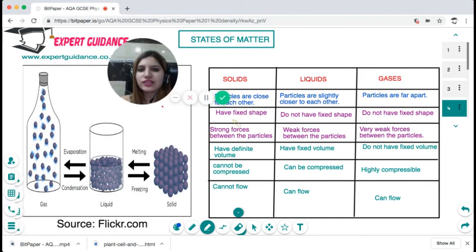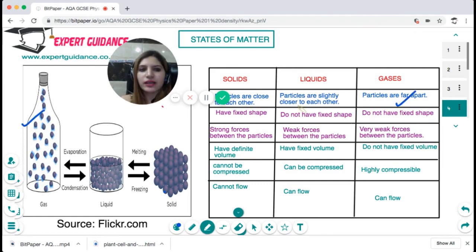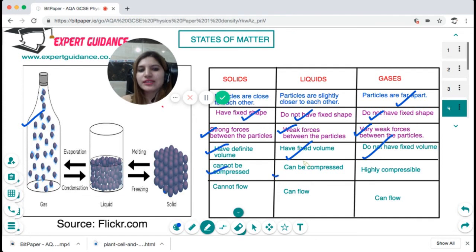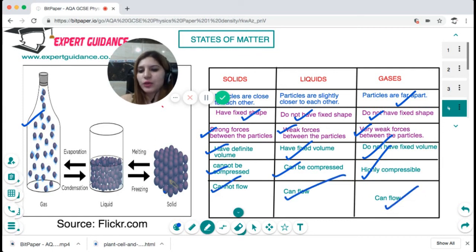Let's look at the different states of matter — a brush-up from chemistry. In solids, particles are very close together; in liquids, slightly less close; and in gases, they are far apart. Solids have a fixed shape; liquids and gases do not. Solids have strong forces between particles, liquids have weak forces, and gases have very weak forces. Solids have definite volume; liquids have fixed volume; gases do not. Solids cannot be compressed; liquids can be compressed; gases are highly compressible. Solids cannot flow; liquids and gases can flow. Converting solid to liquid is melting; liquid to gas is evaporation; gas to liquid is condensation; and liquid to solid is freezing.